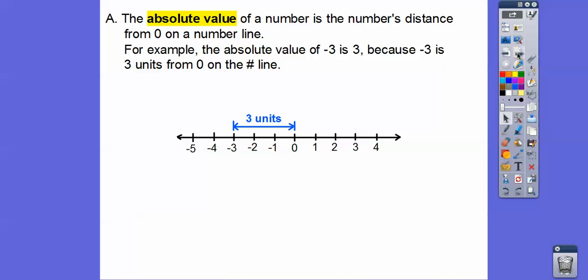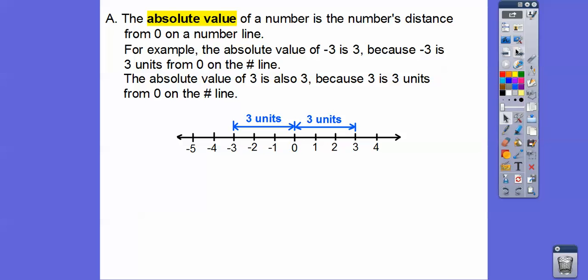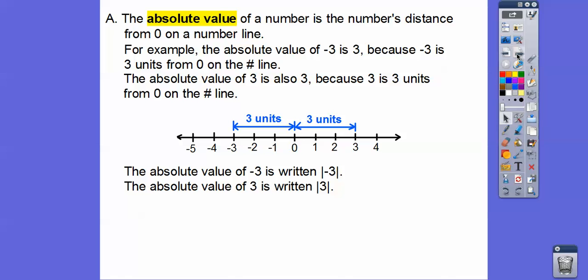For example, the absolute value of negative 3 is 3, because negative 3 is 3 units from zero on a number line. And the absolute value of positive 3 is also 3, because that is also 3 units from zero on a number line.